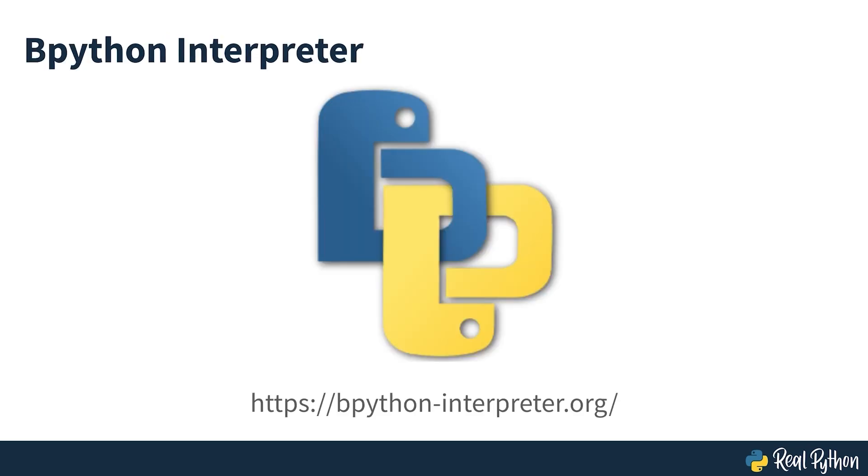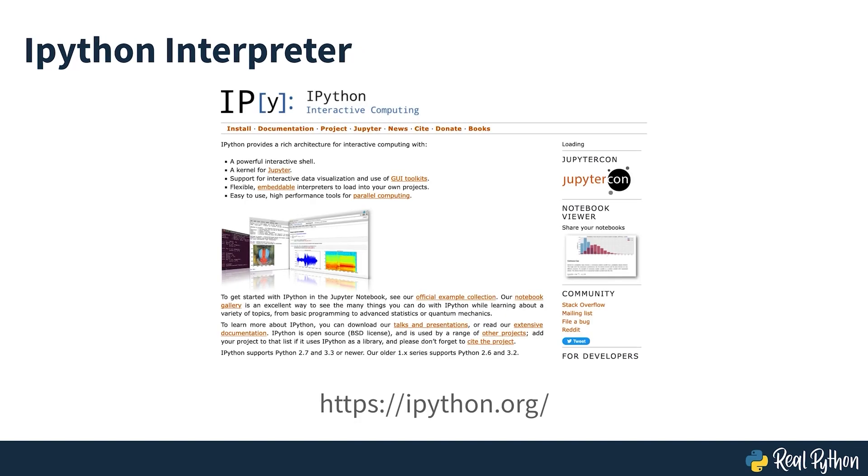In this course, you'll see two different Python repls being used, both of which use color coding which makes the syntax of examples easier to understand. For examples run on macOS, bpython is being used, while on Windows, the ipython terminal is being used.